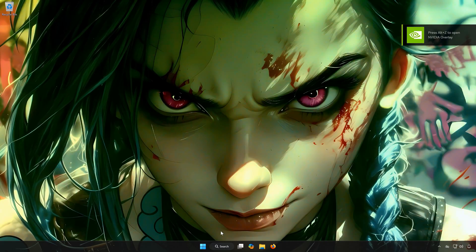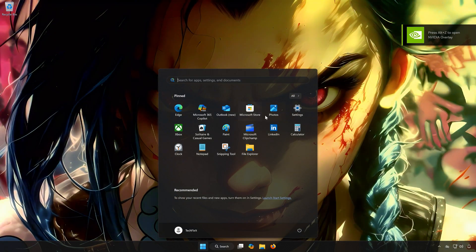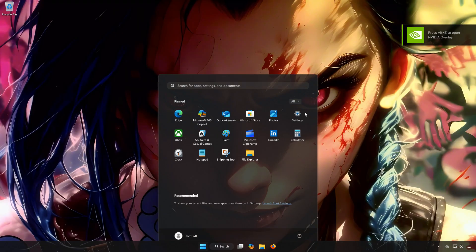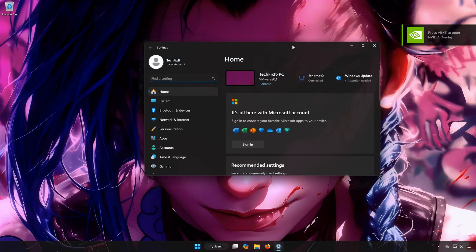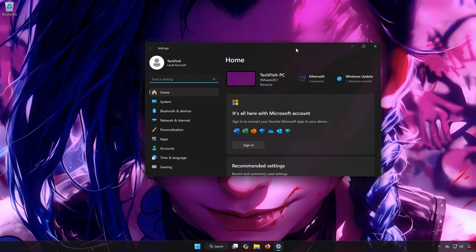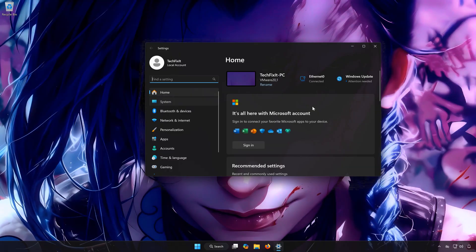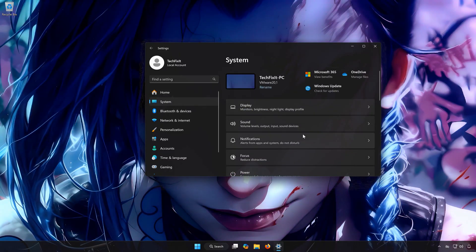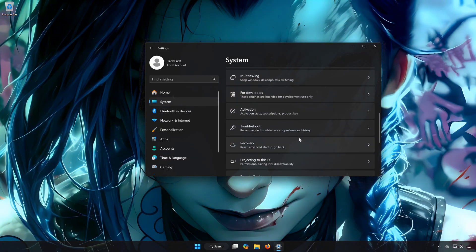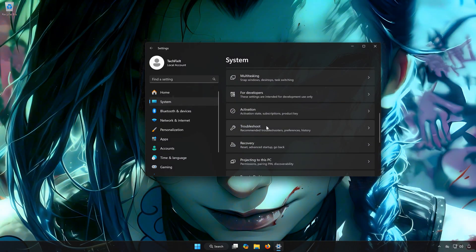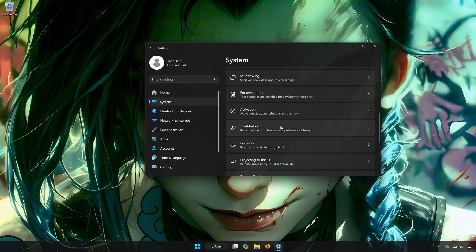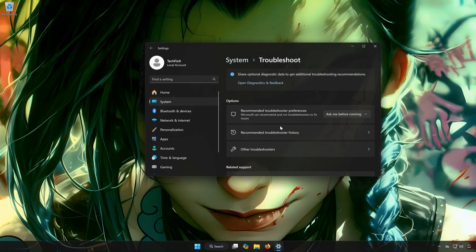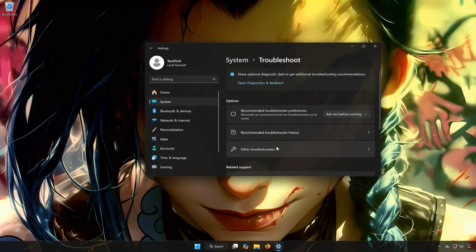First, open the Start menu. Open Settings. Open System. Open Troubleshoot. Open Other Troubleshooters.